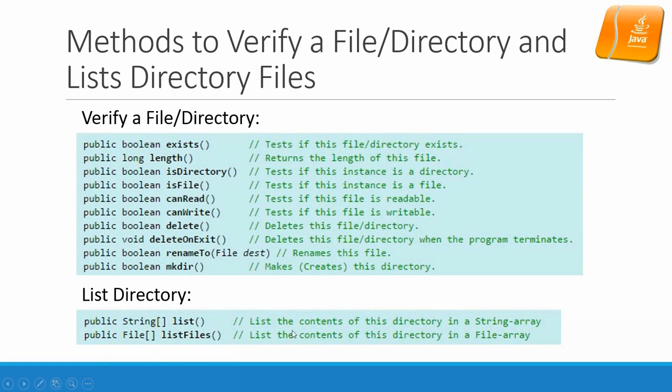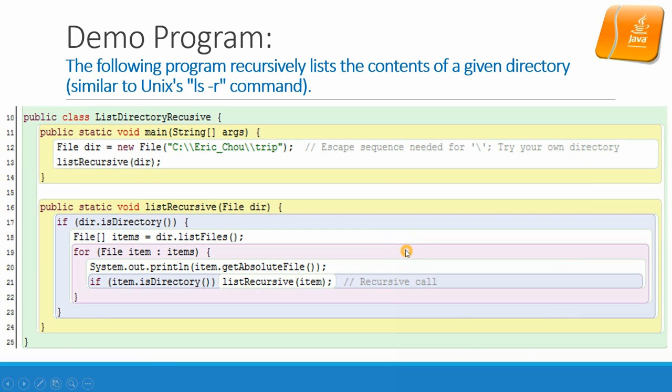listDirectory, you can list the contents of this directory in a string array format. And listFiles, it will be shown in file array format.